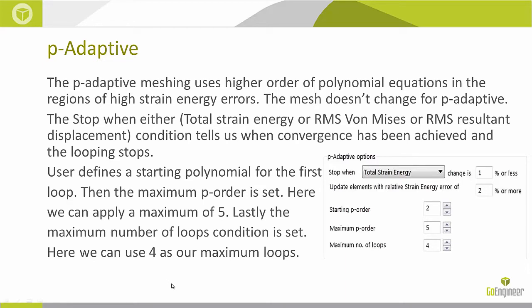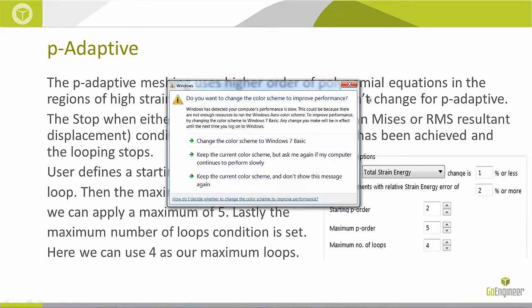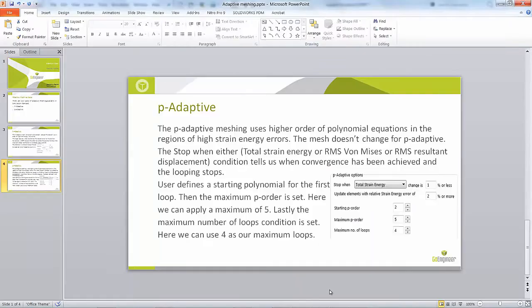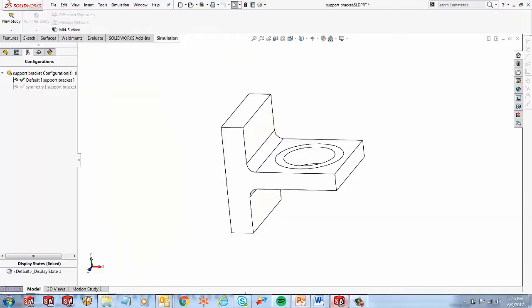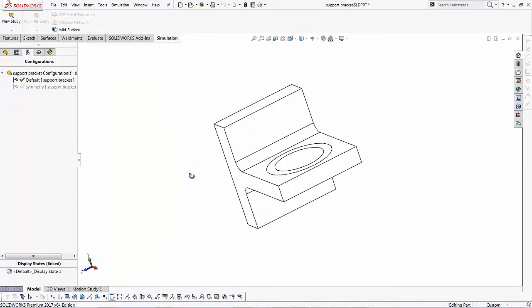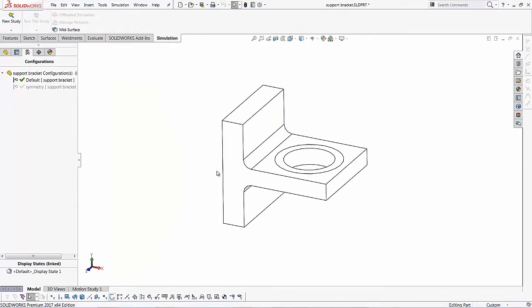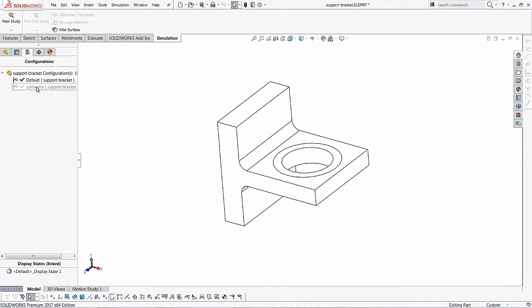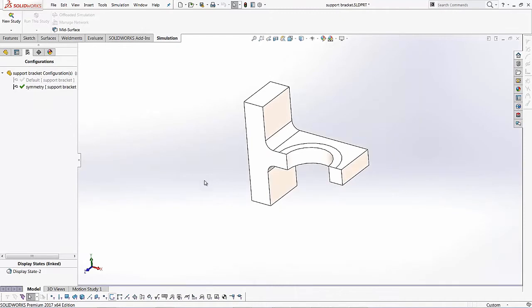So let's jump into software and let's take a look at it. Let's see how this is set up. Over here I've got a simple bracket, and it's also a symmetric part. So what I can do, first of all, is go to my configurations manager, and then I can activate my symmetric configuration that we have created. It's basically chopping this model into half based on where it's symmetric.